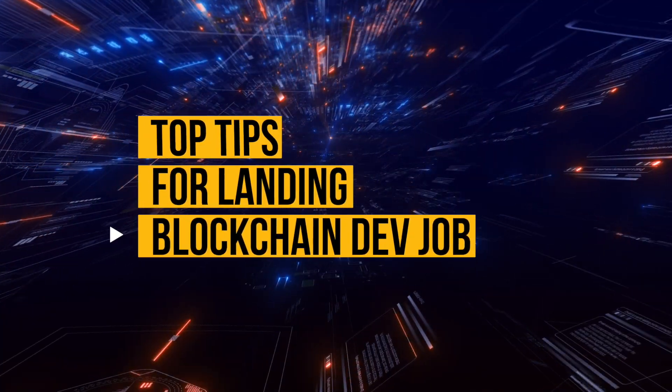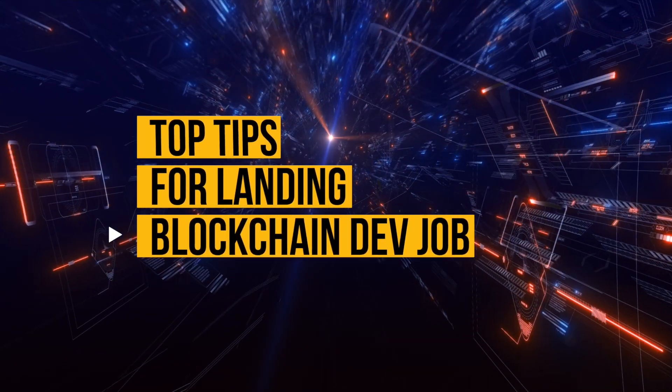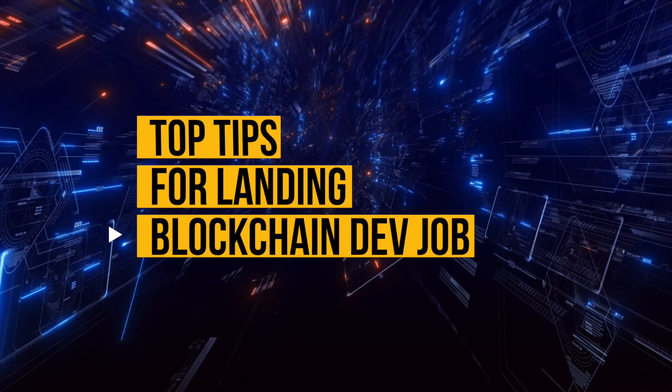But if you want to land your dream job in Web 3.0, then you need to be strategic in how you do that. In this video, I'm going to give you some of my top tips for landing your dream blockchain developer job.